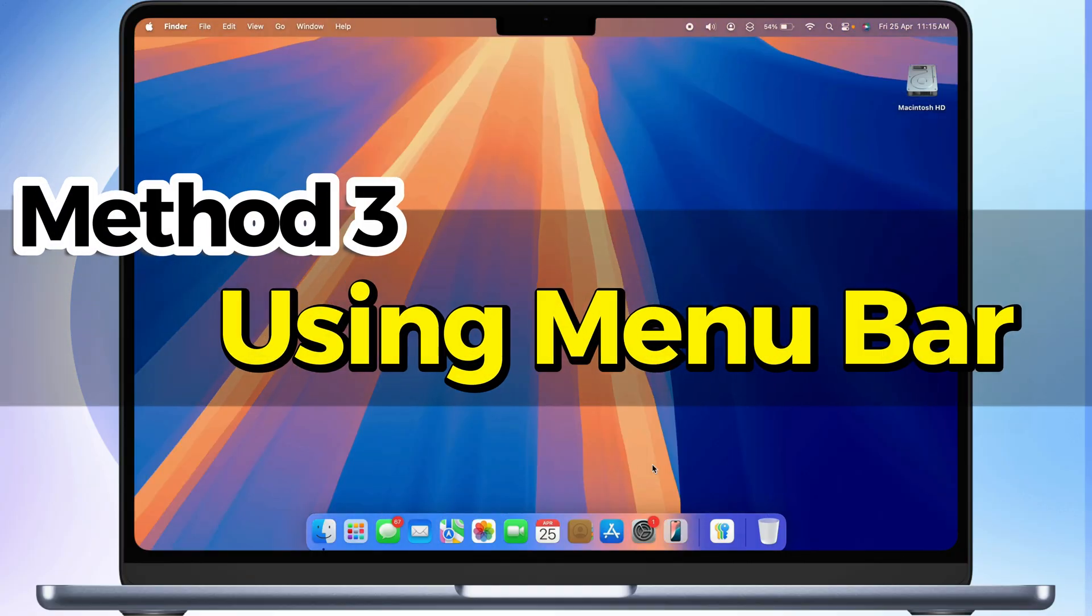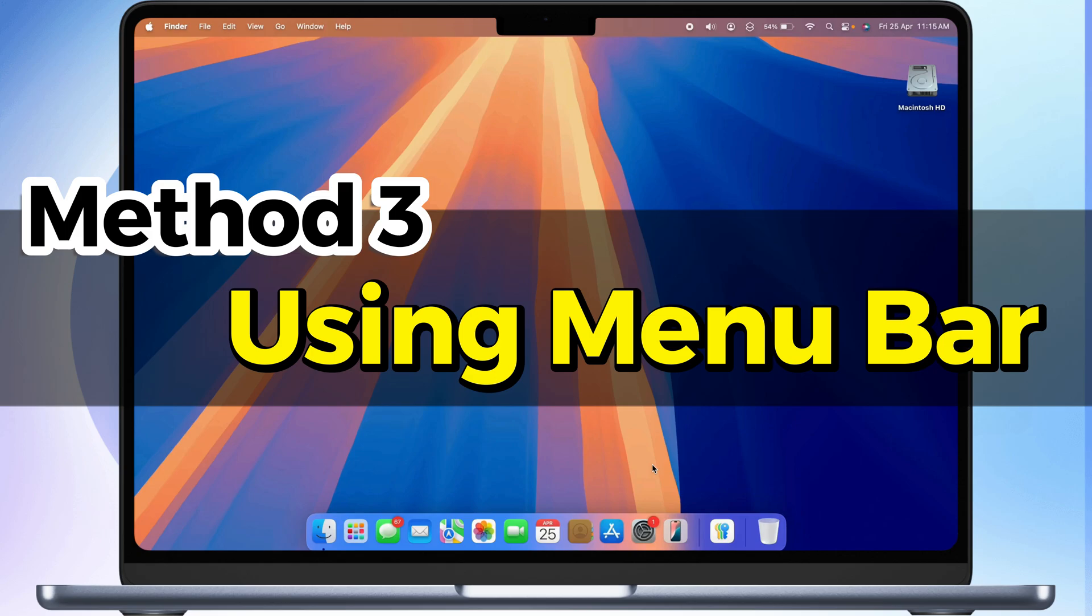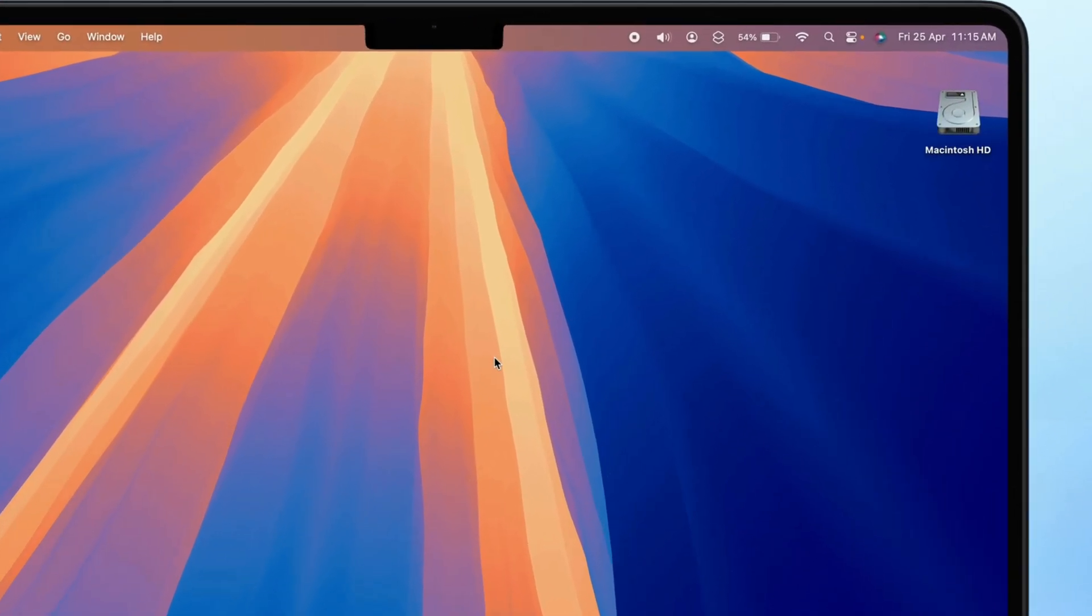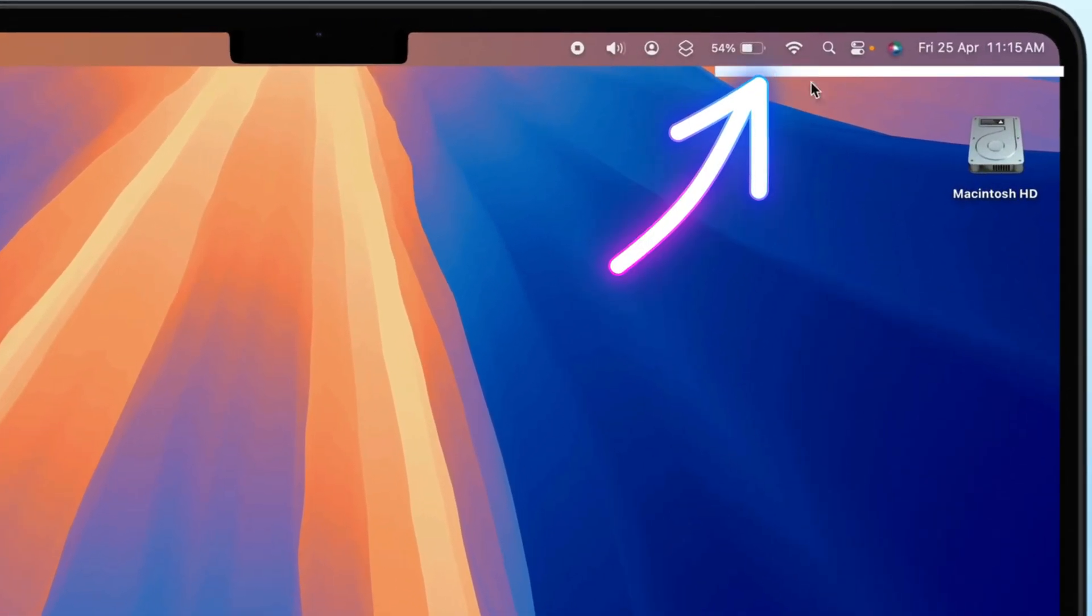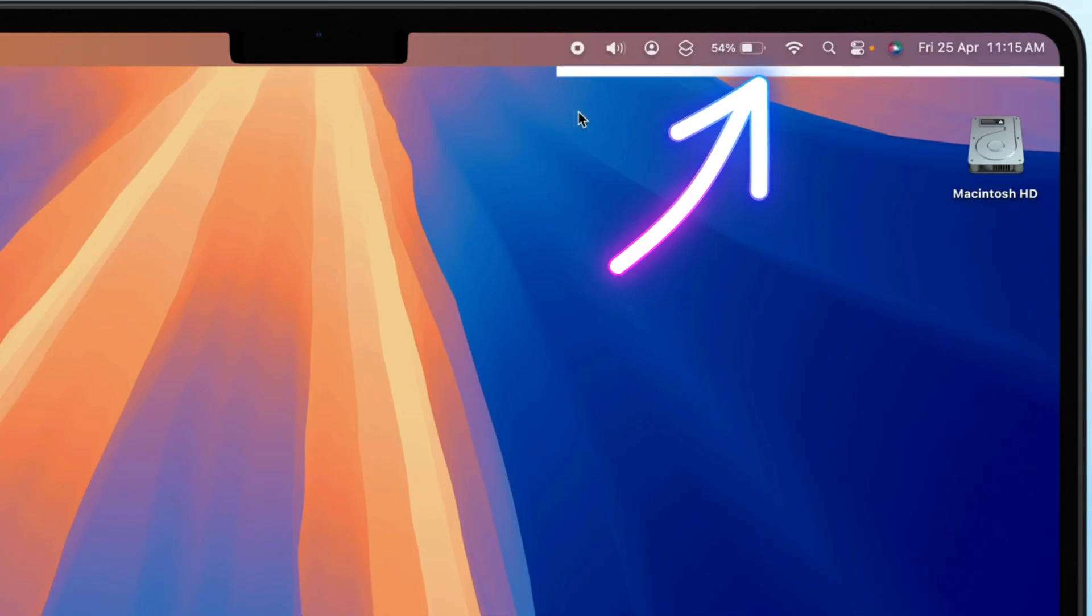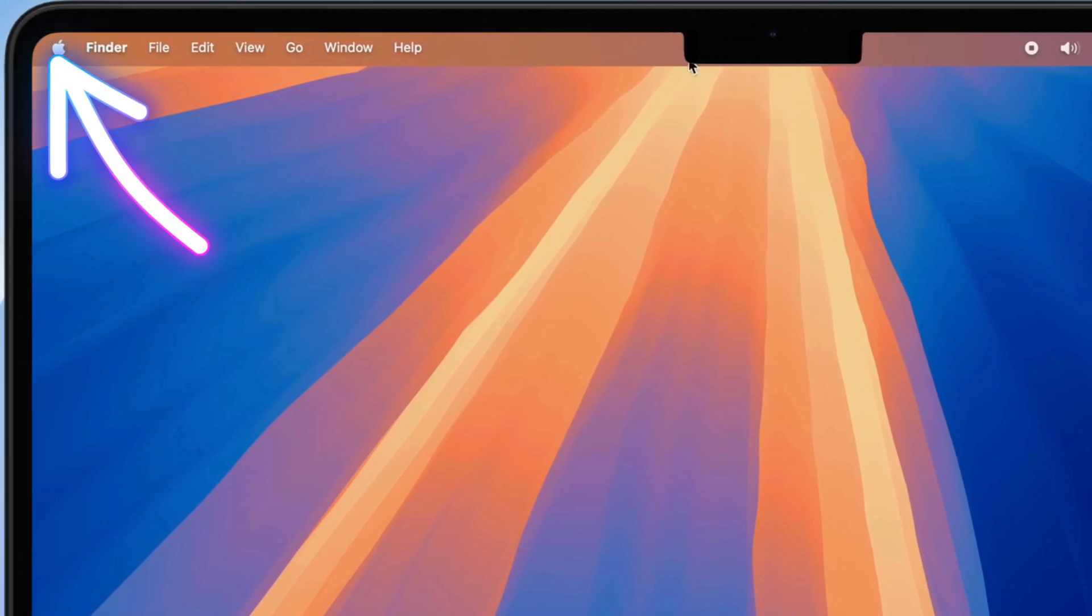Using Menu Bar. You can also adjust keyboard brightness directly from the Menu Bar on your Mac. If the Keyboard Brightness icon isn't visible in the Menu Bar, follow these steps to add it.